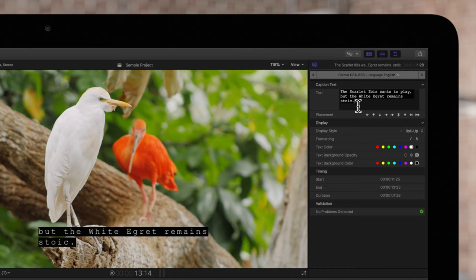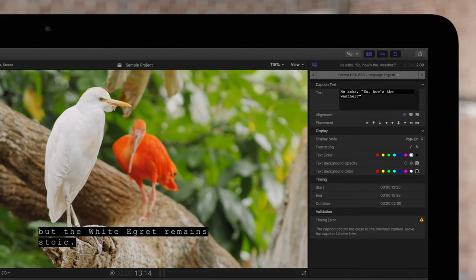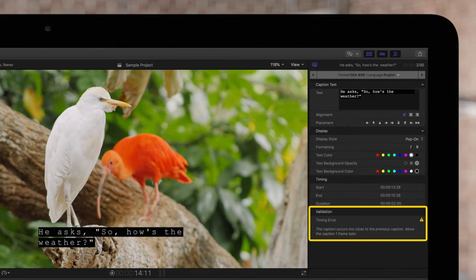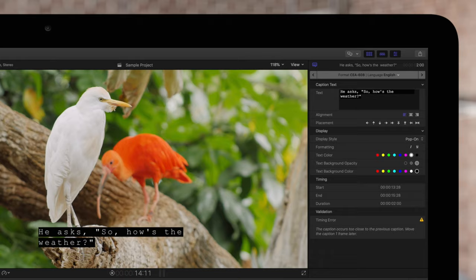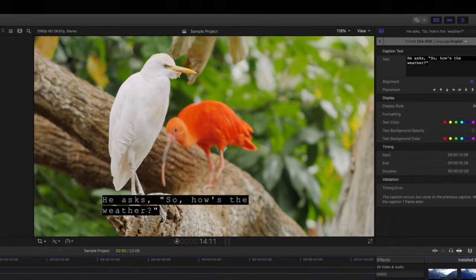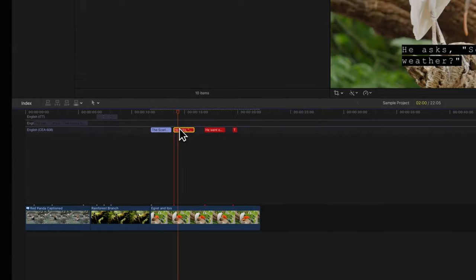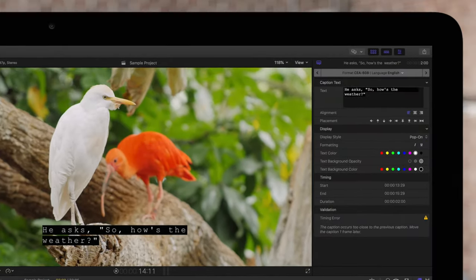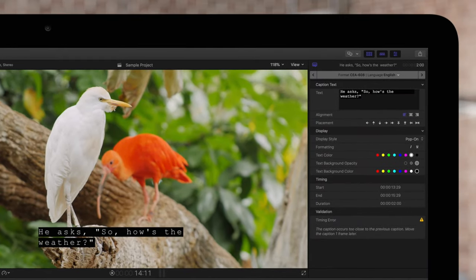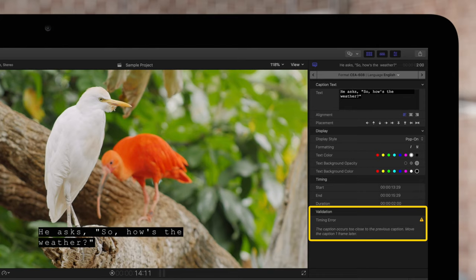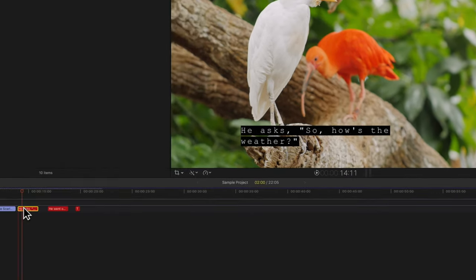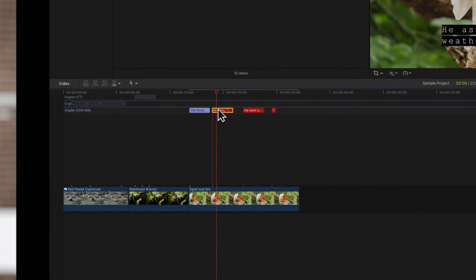Furthermore, for CEA-608, more errors may pop up concerning timing and placement of captions. For example, you may receive an error when captions occur too close to adjacent captions, or too close to the beginning or end of a project. Final Cut Pro will tell you exactly how many frames you must move the caption to solve the error. We can simply nudge this one by one frame by pressing period.